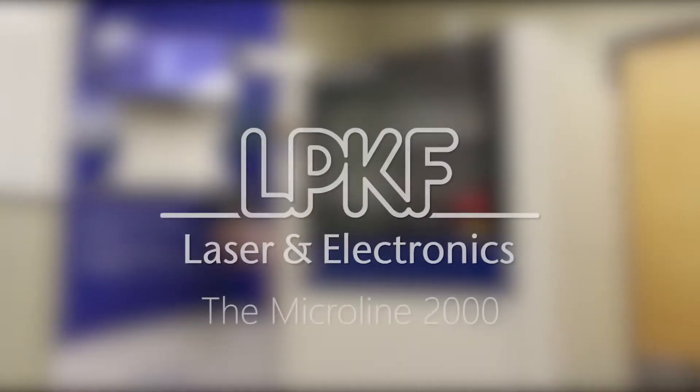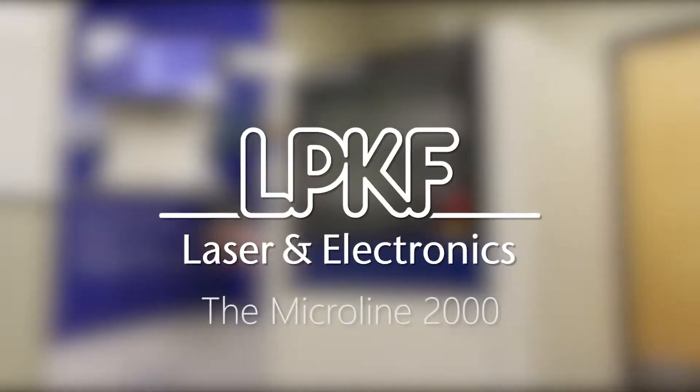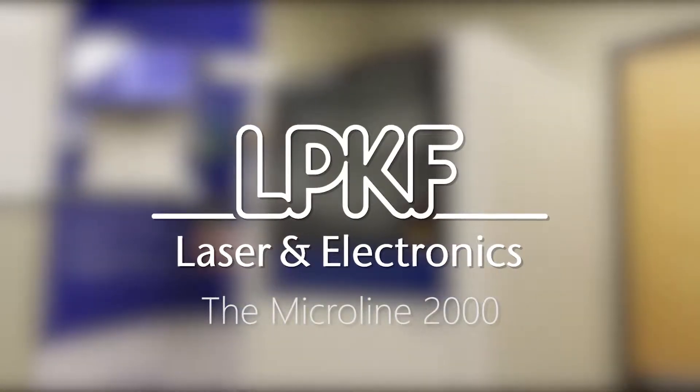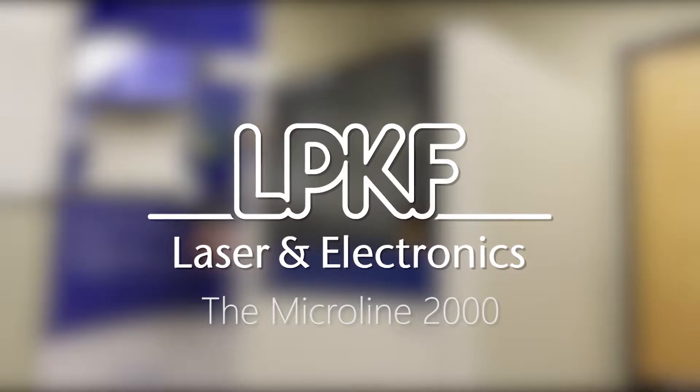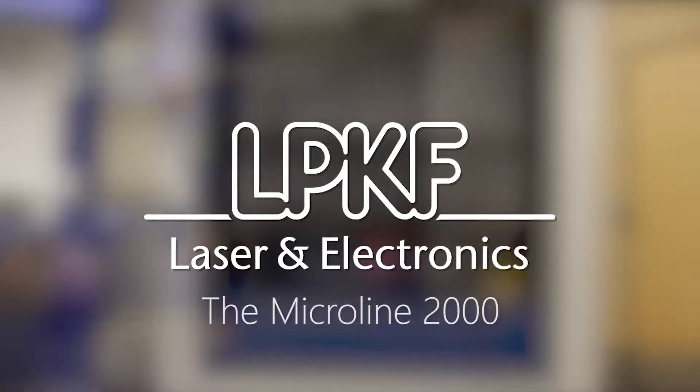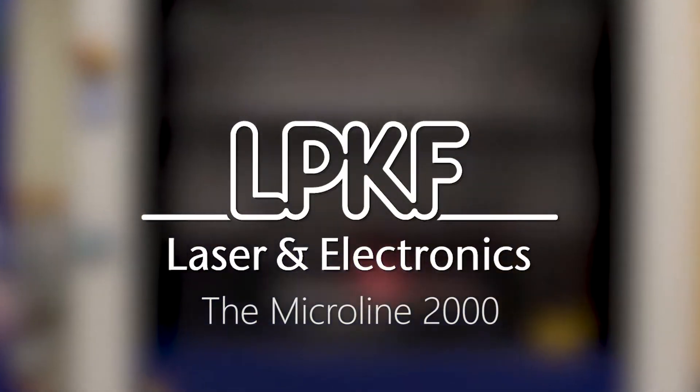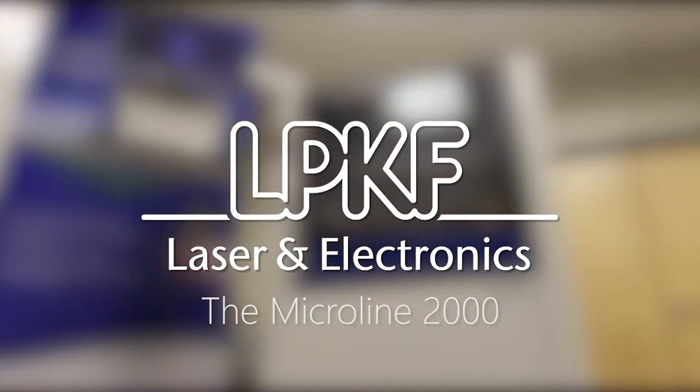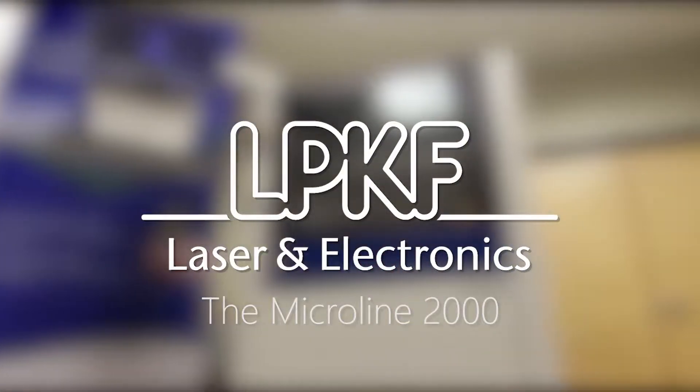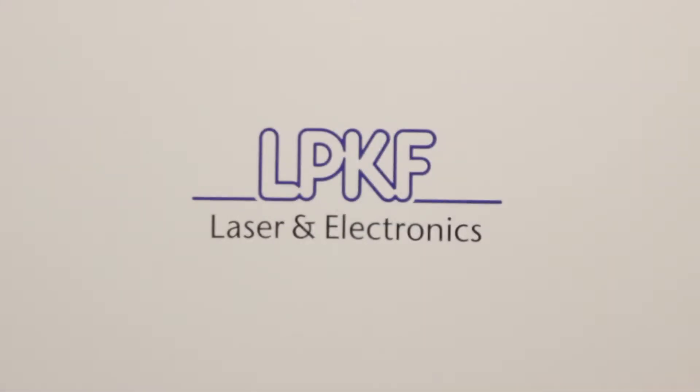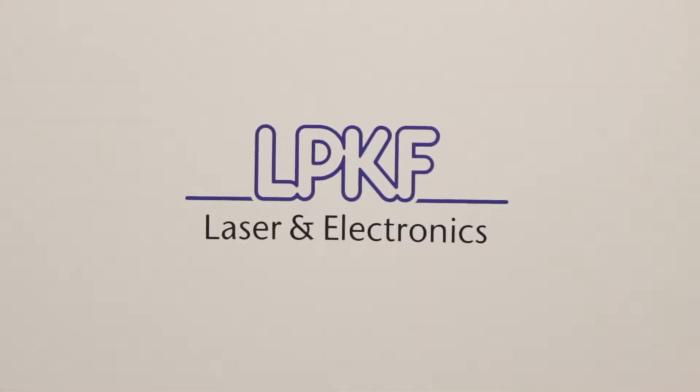This short product demonstration of the MicroLine 2000 laser depaneling system is focused on the general construction of the system, as this is the basis on which LPKF is able to achieve such incredible accuracy. Let's take a look.